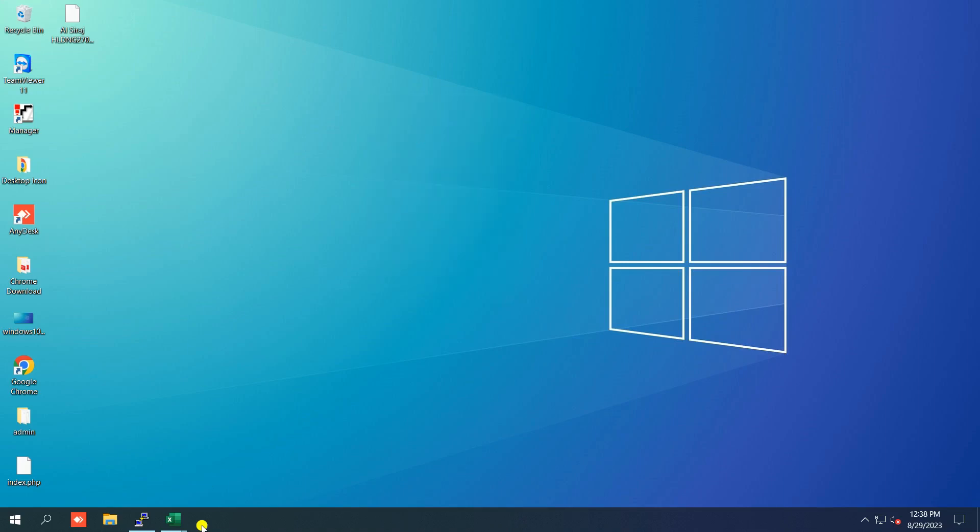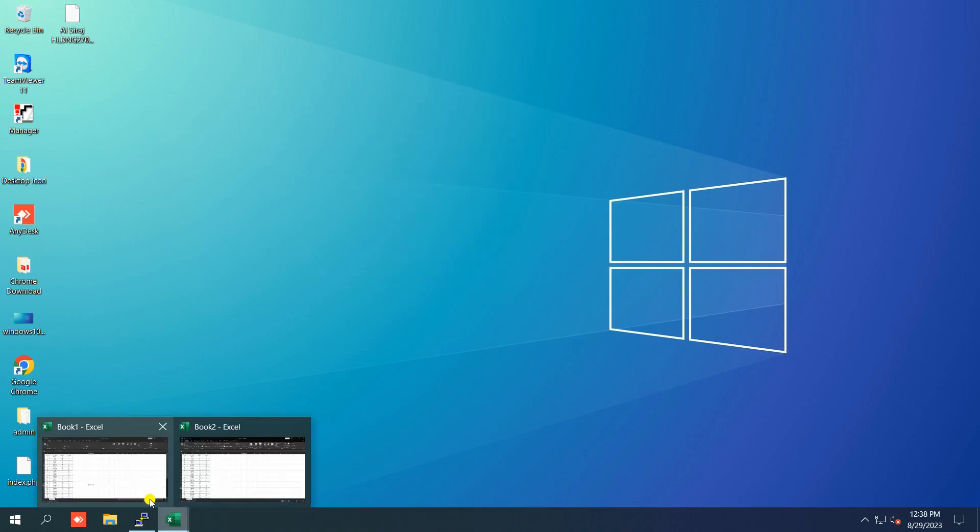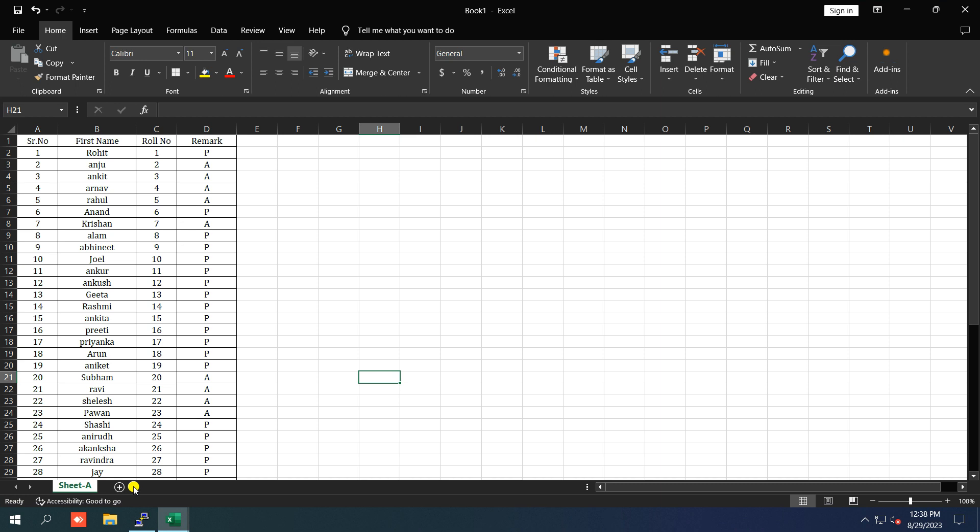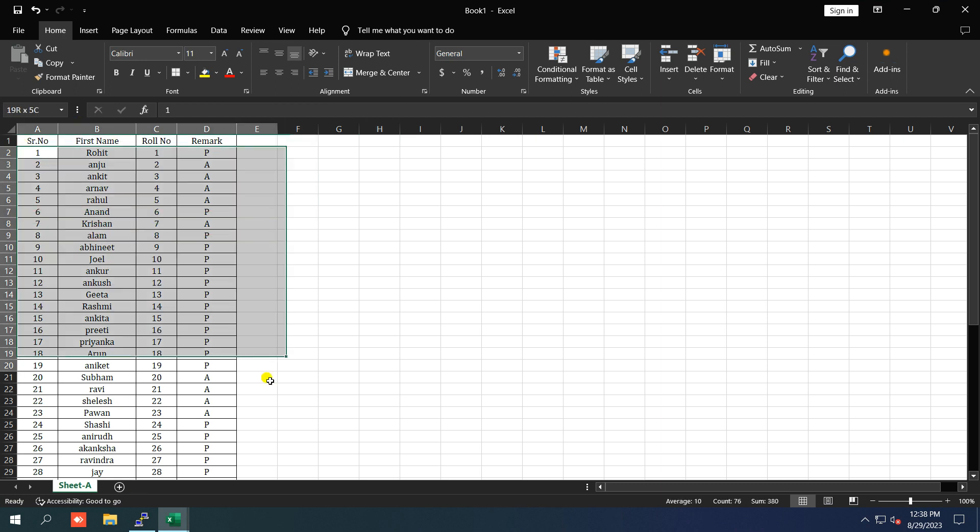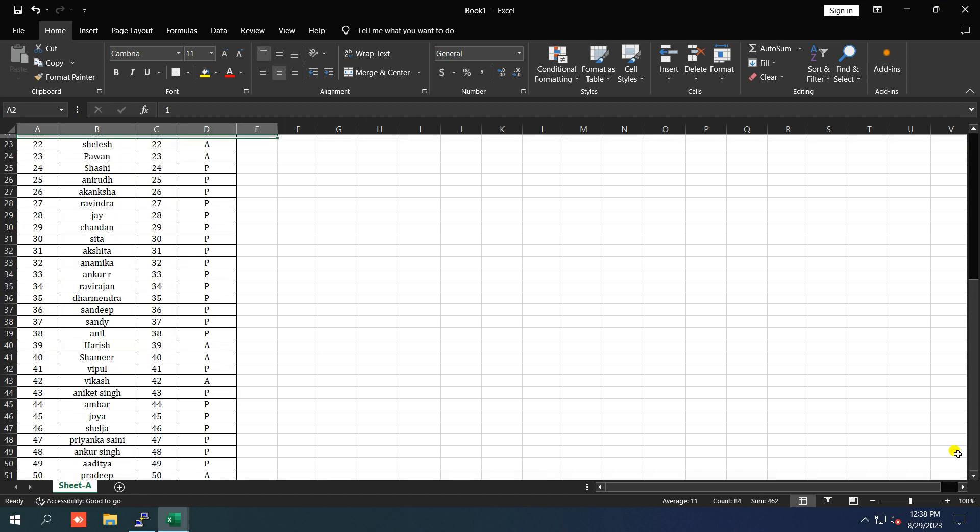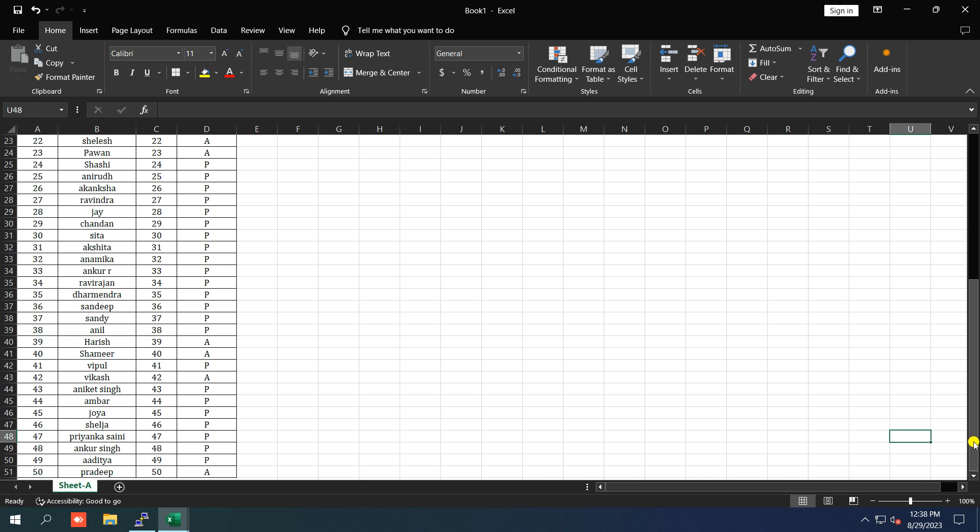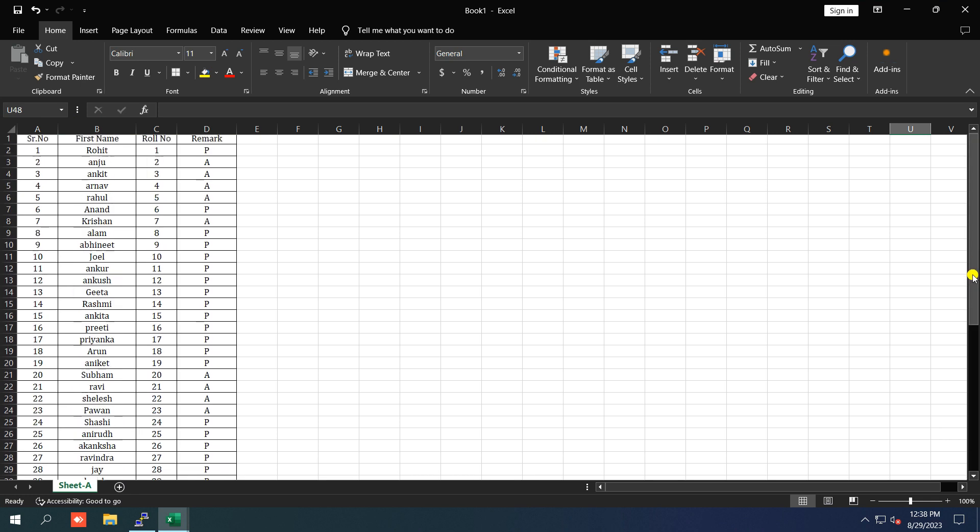Hello everyone and welcome back to my YouTube channel. Today, we're tackling a common issue that many Microsoft Excel users encounter, the disappearing scroll bar.